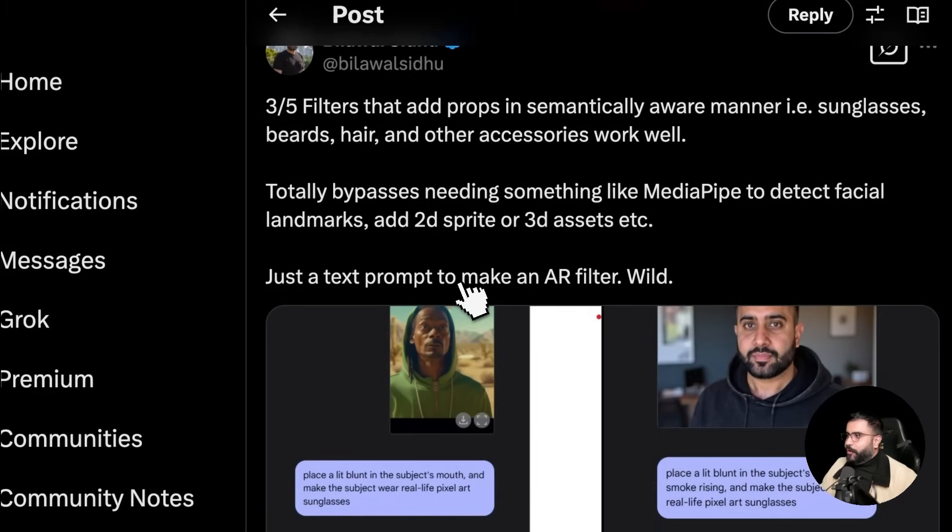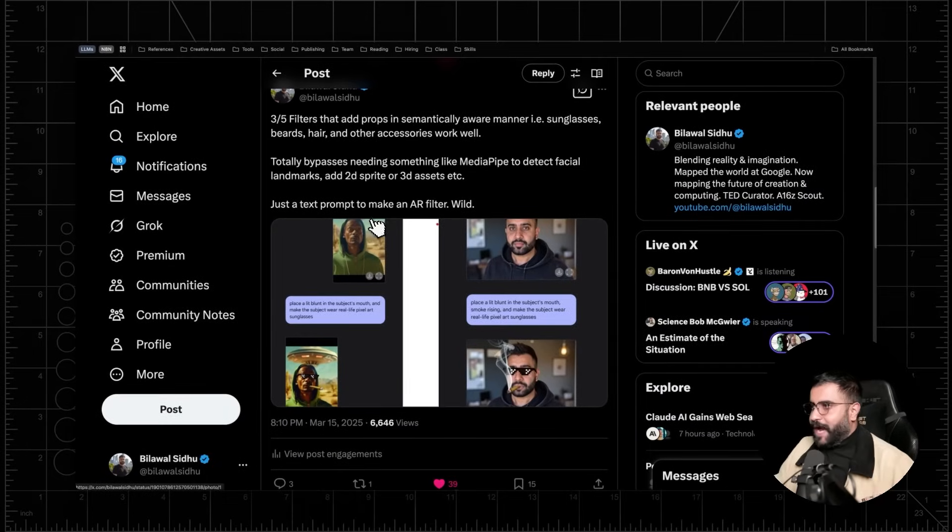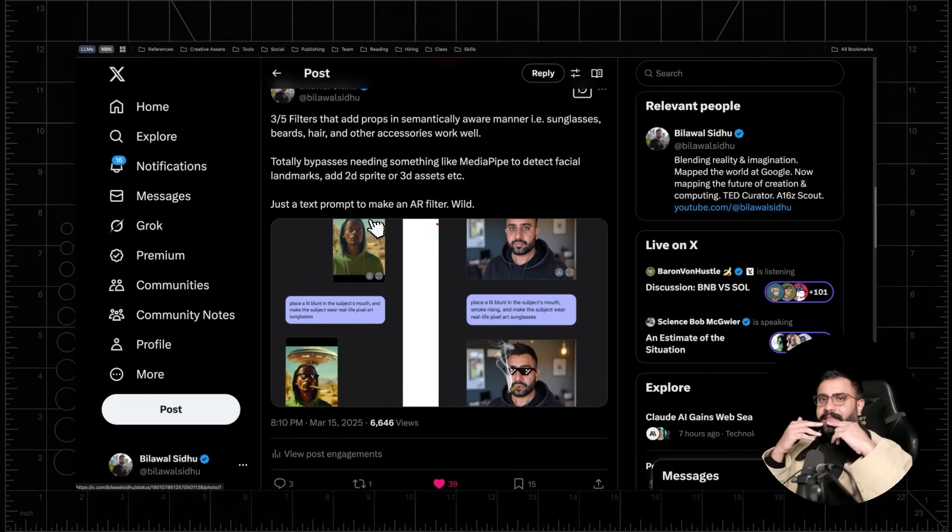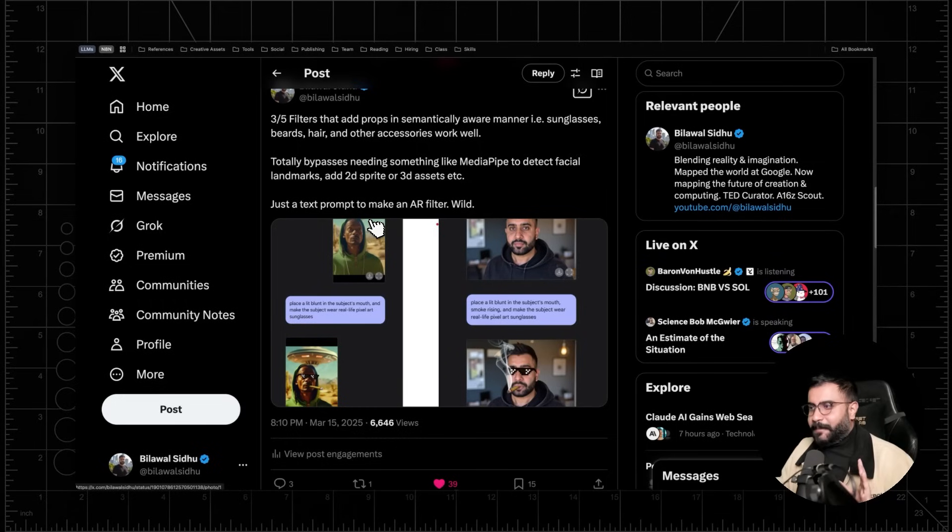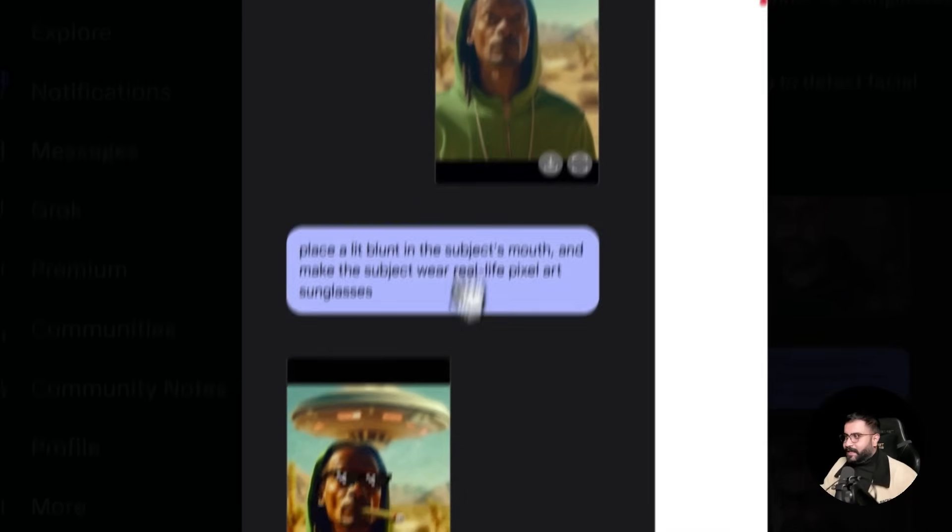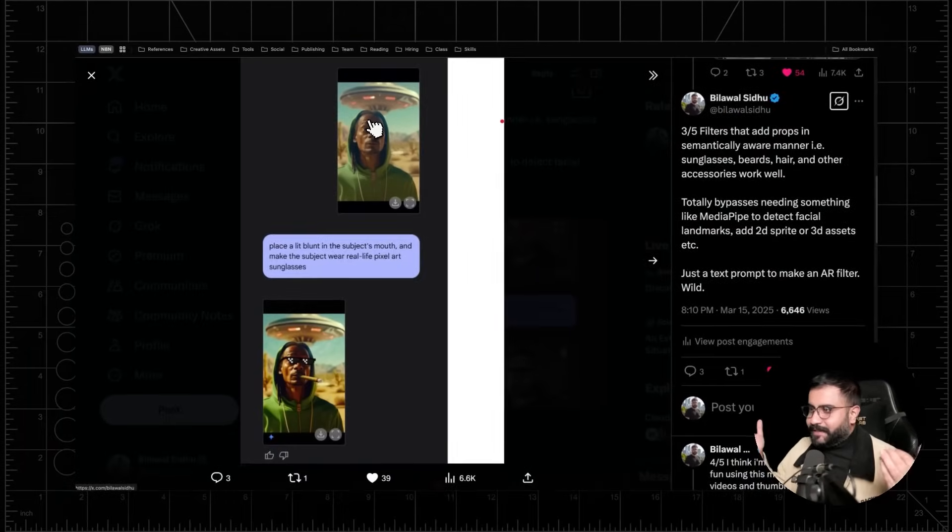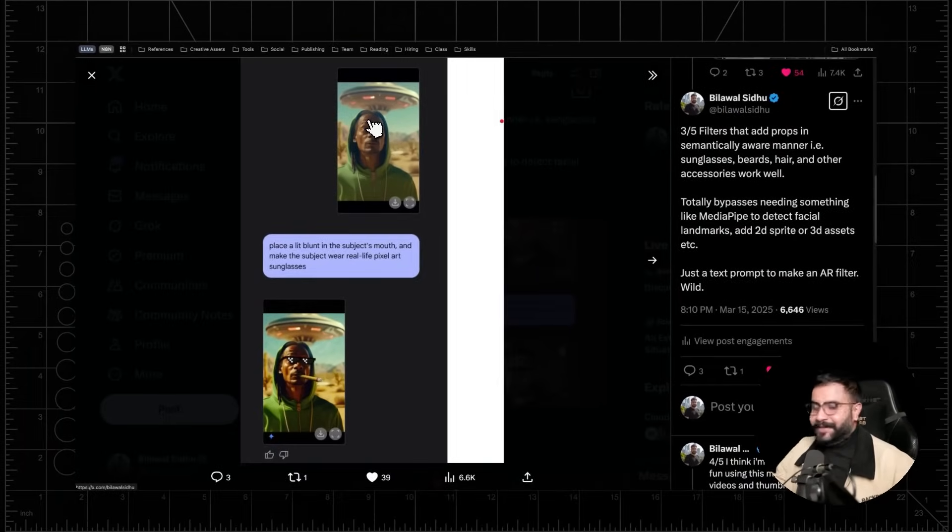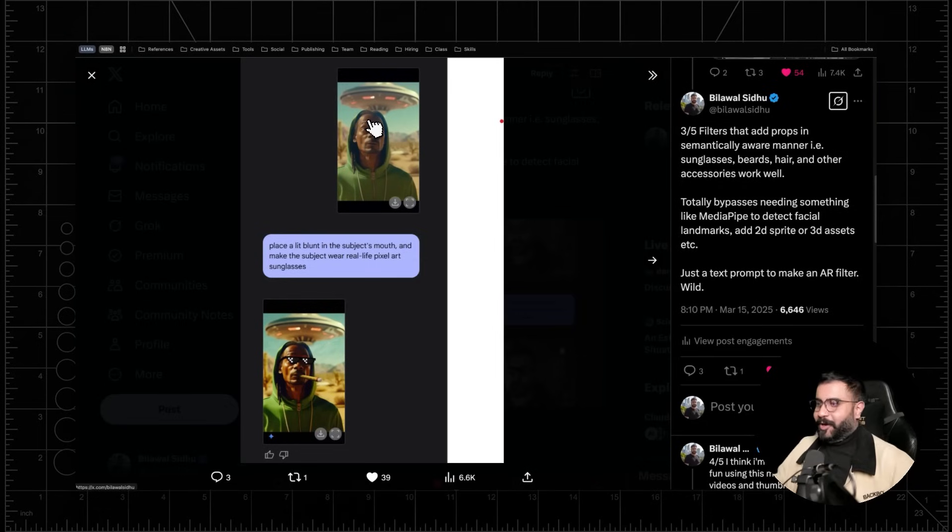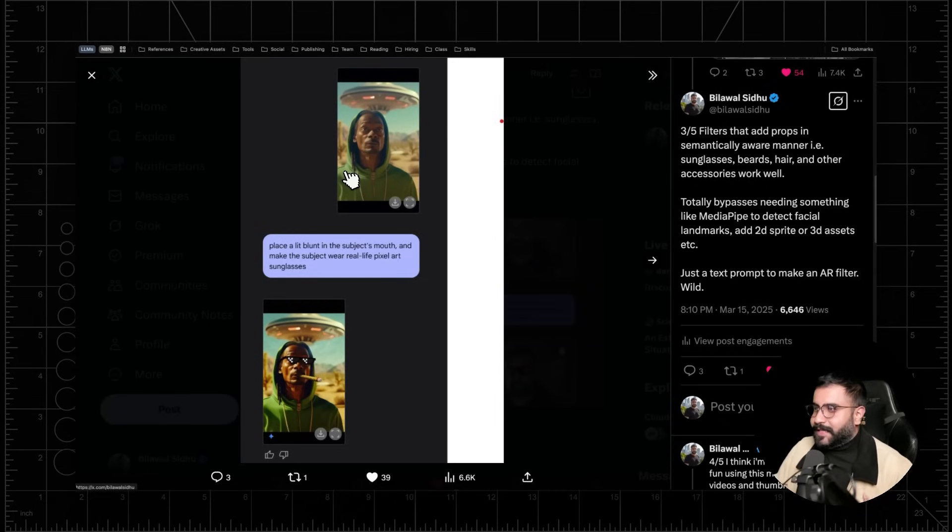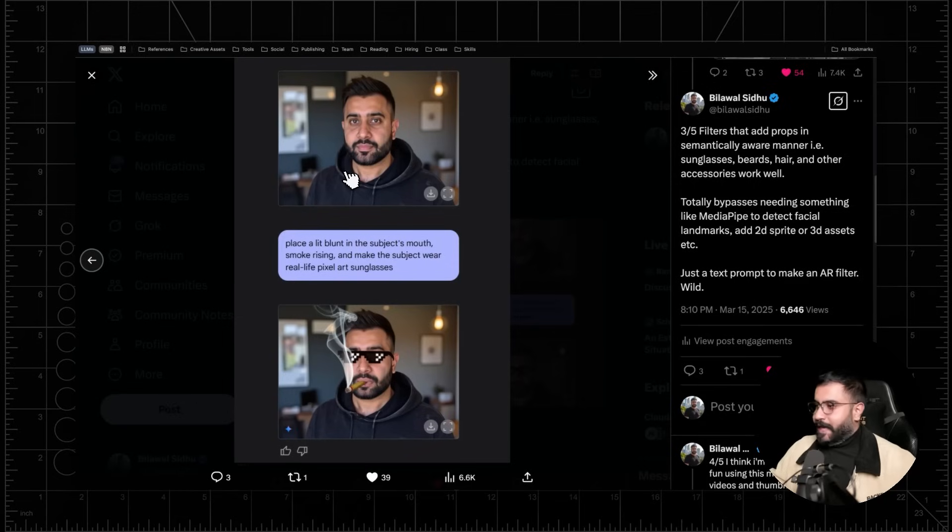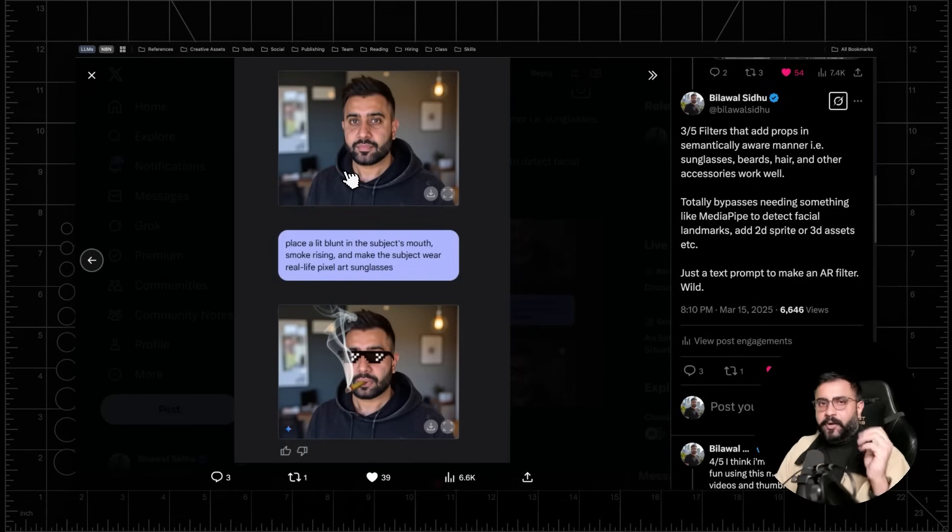Now, another cool thing you can do is add props in a semantically aware fashion. Without needing a ControlNet to basically tell you, hey, like the lips are over here, the eyes are over here, or some sort of mask that you might use to specify that, you can literally take a generation of Snoop Dogg in this case and be like, place a lit blunt in the subject's mouth and make them wear real life pixel art sunglasses. You get some amazing results. Now, what's powerful about this is like nothing in this was specific to this image. I can do the exact same thing for myself as well. And you get great results.